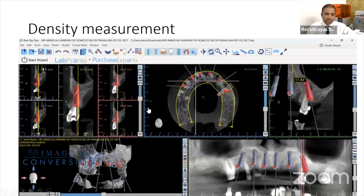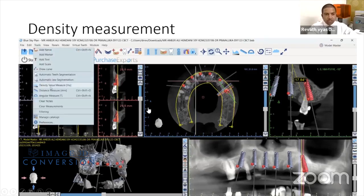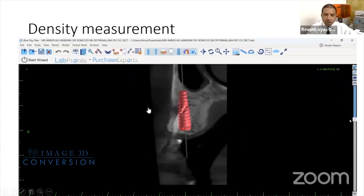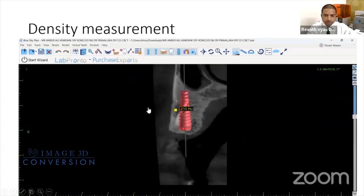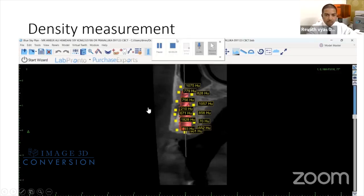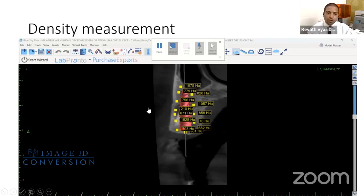There is also a tool for density measurement. Go to the tool section and select the density value measurement option. You can measure density all around the implant. If the density around the bone is somewhere around 200 to 1000, anything above 300 is good to go for implant placement. If density is very less, you should do under-drilling and place a bigger implant so that you get enough torque.